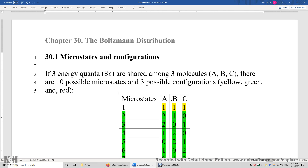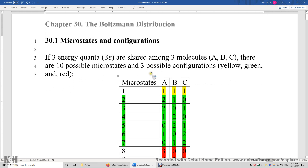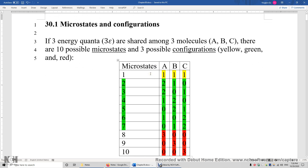If we give three energy quanta — three epsilon — to three molecules A, B, and C, there are 10 possible microstates and three possible configurations. So first, let's look at the 10 microstates.